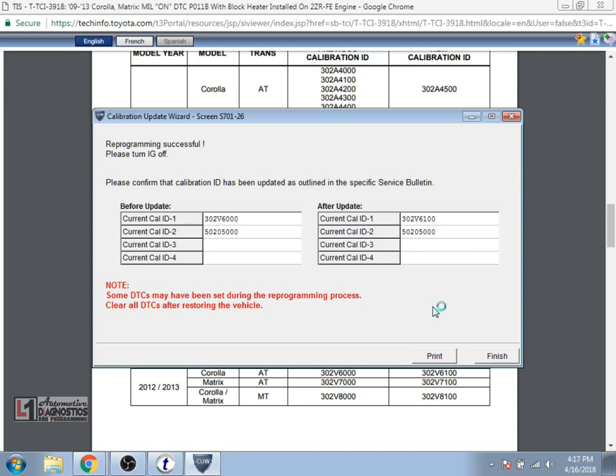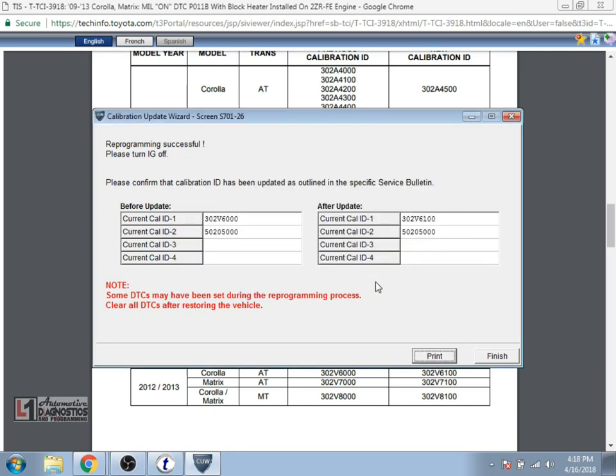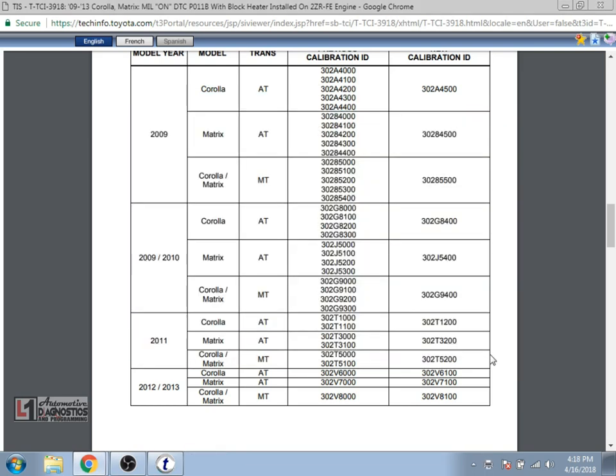And it shows you your little print screen that's available there for reprogramming. So it shows the current and after calibration. You can print this for your customer. We'll select finish.